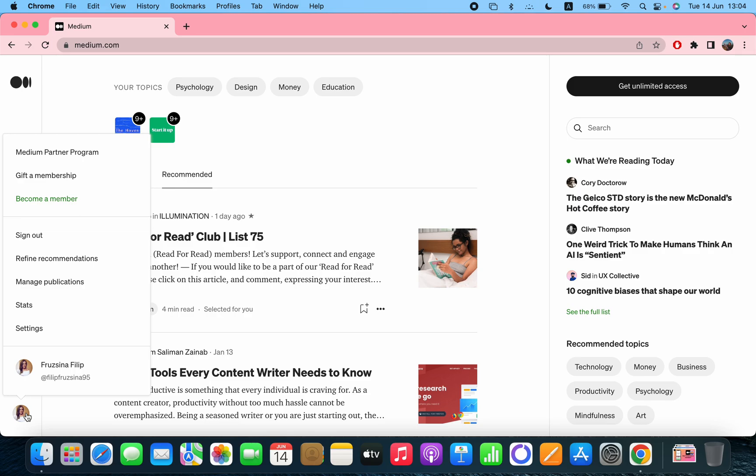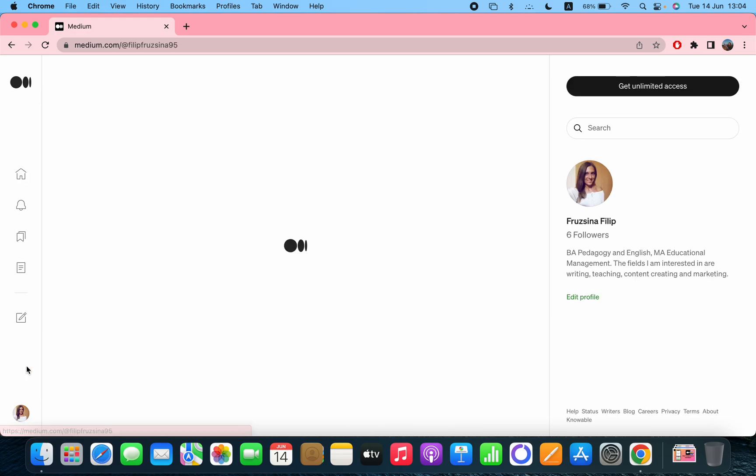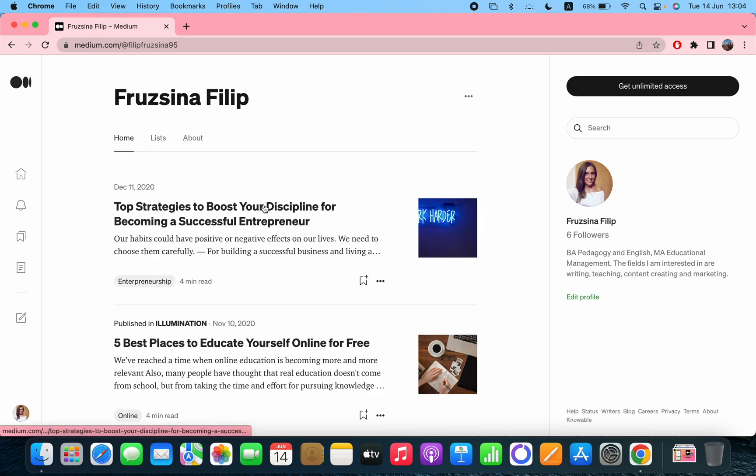So I advise you to have a really great and catchy profile. I'm going to show you how you can set up and where you can change information if you want to change them.